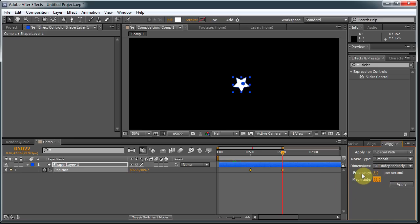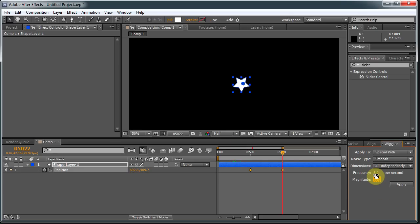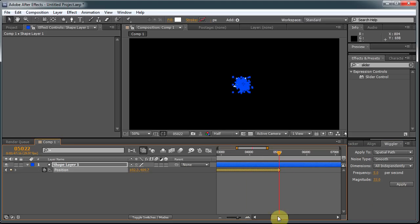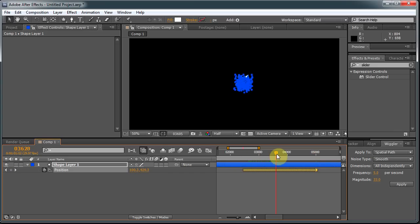Frequency is how quickly it moves, or how many keyframes are set per second. And the magnitude is how much it moves. So I click Apply, and now we have a whole bunch of keyframes in here. And we can watch our star fly around.